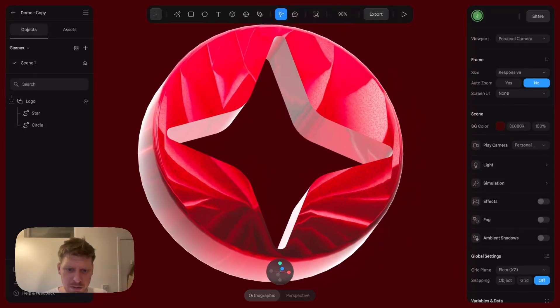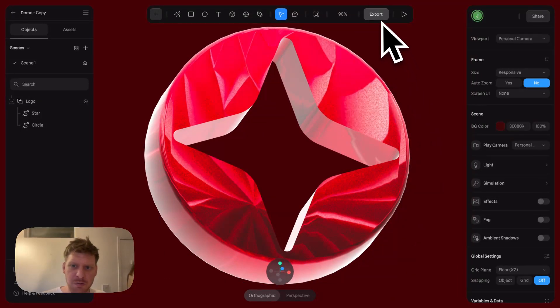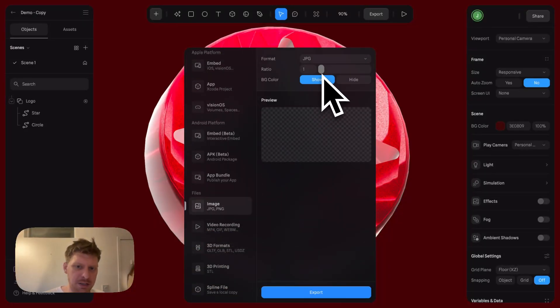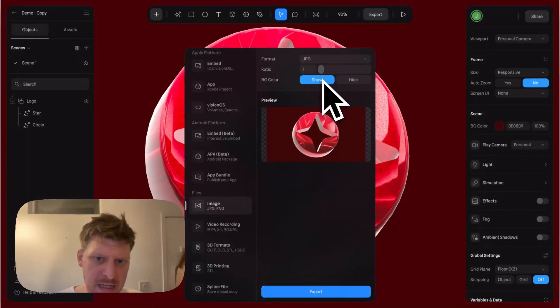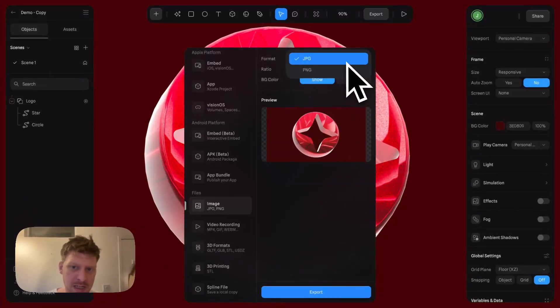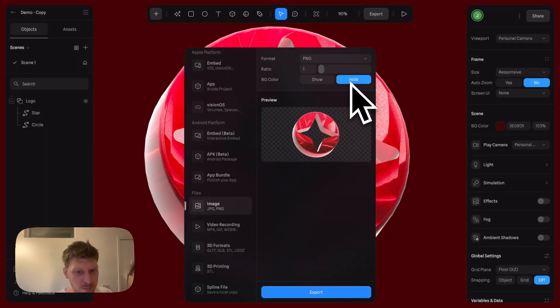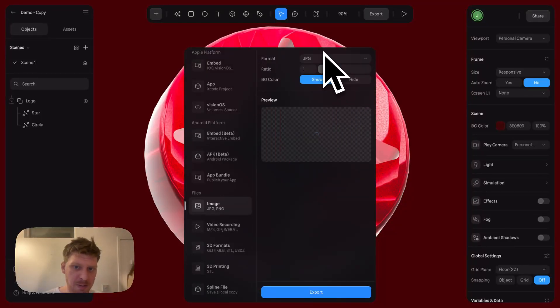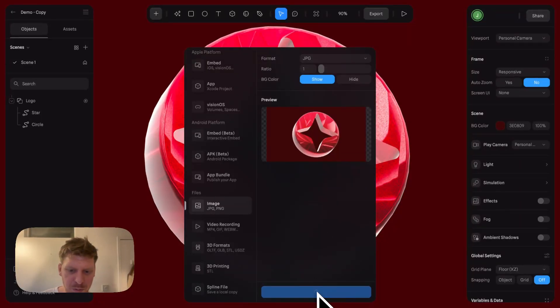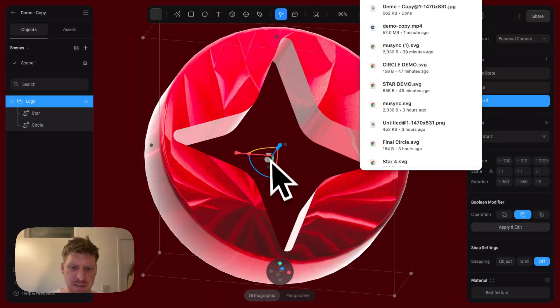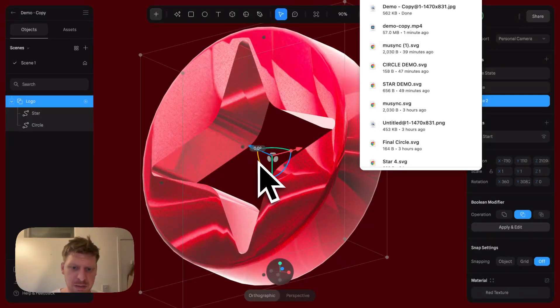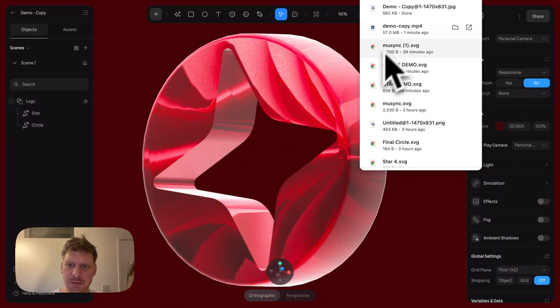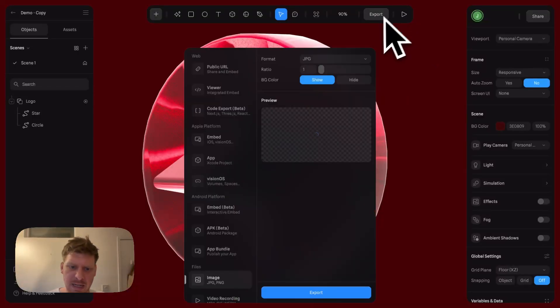A really cool use case is if you turn your asset, click Export, and go down to Image, you can export this as a JPEG or PNG. You can actually hide the background color as well if you want. Let's export as JPEG, and I'm also going to get another angle - I might want that down a little bit, that's quite cool.